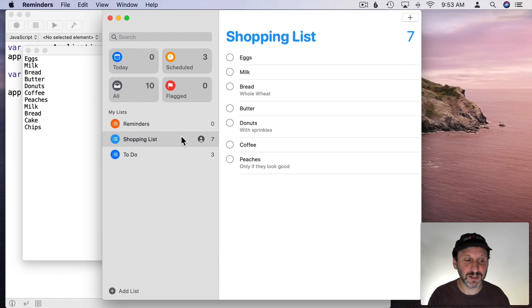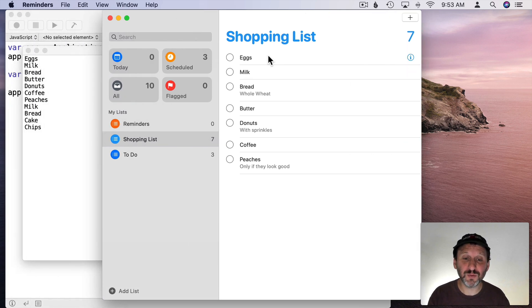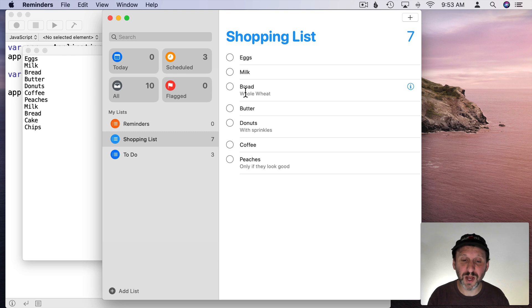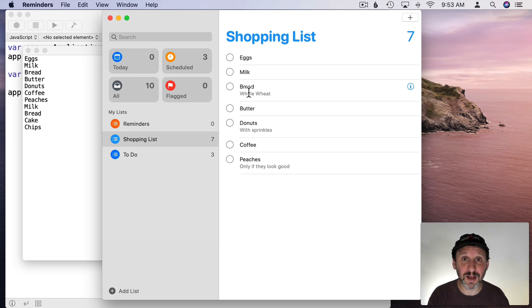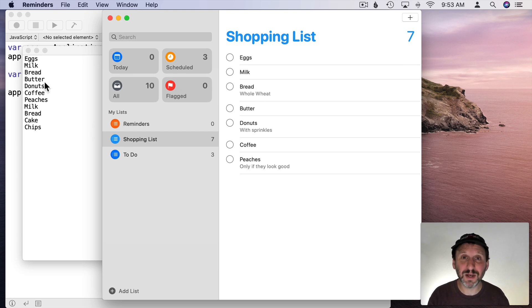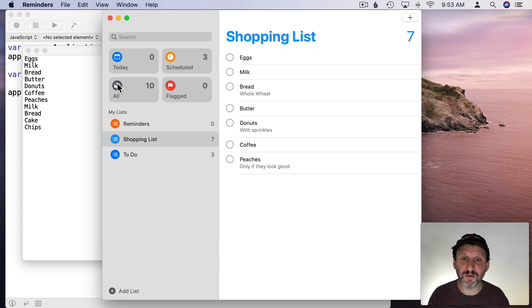All the items from this Reminders list. This shopping list. Notice a couple things. First we don't have any notes. So here it says Bread Whole Wheat. That's not there because the name of this item is Bread. The node is Whole Wheat. We only got the names. The other thing is there are seven items here but this one has more.